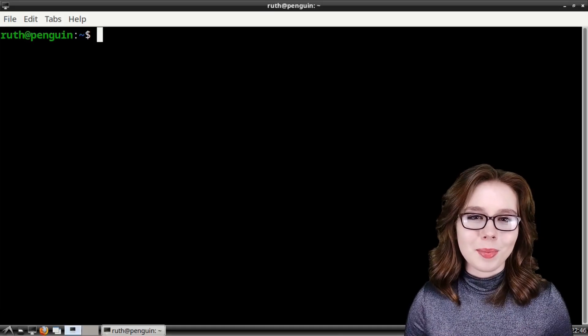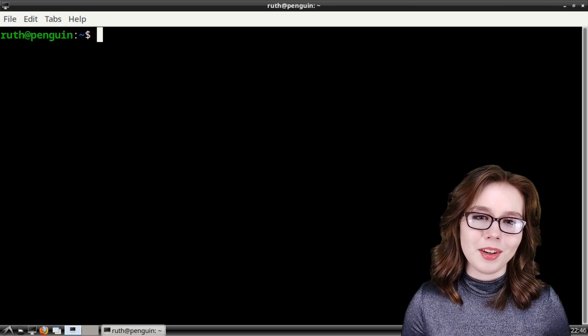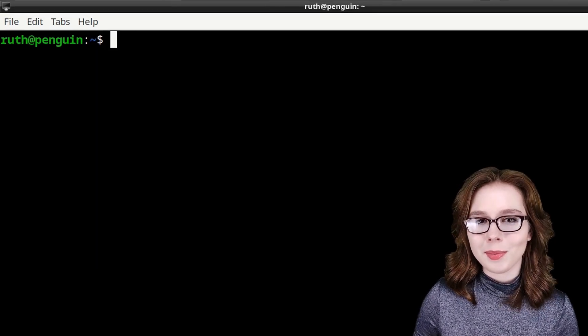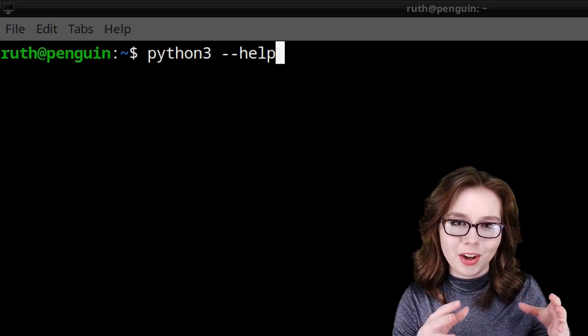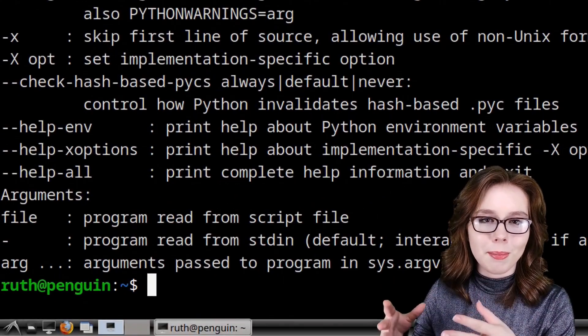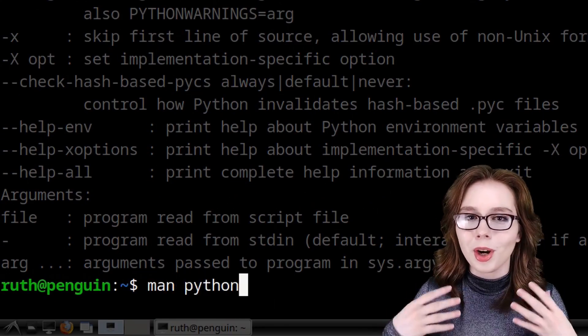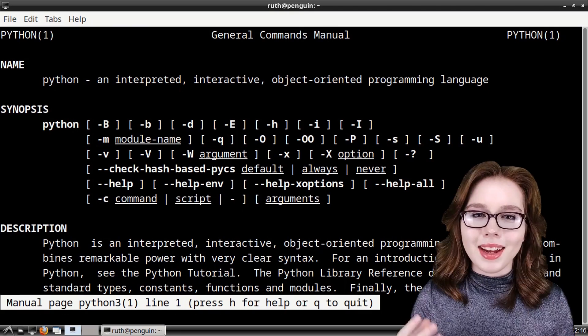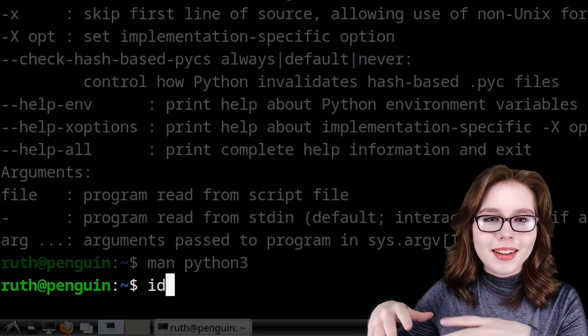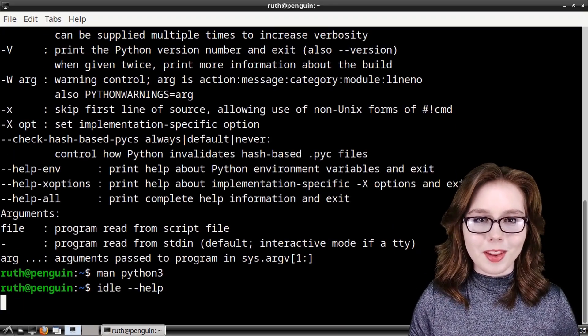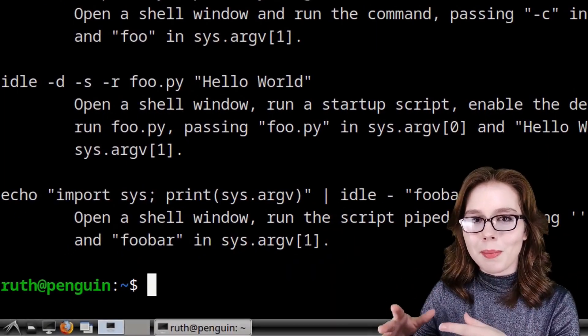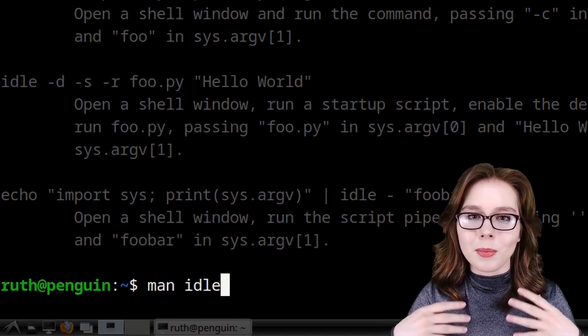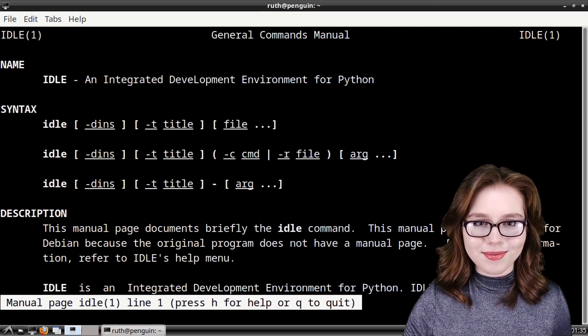One other place we can get more help or documentation for Python is from the terminal by doing python3 --help. We can also do man python3 for a more detailed help. Additionally, we can do idle --help for more information about the Python IDLE. We can also do man idle for more detailed documentation.